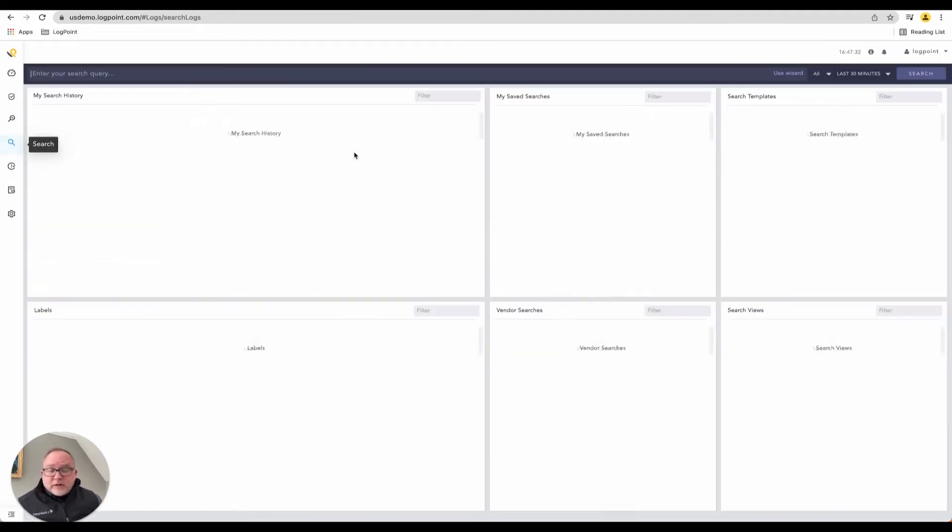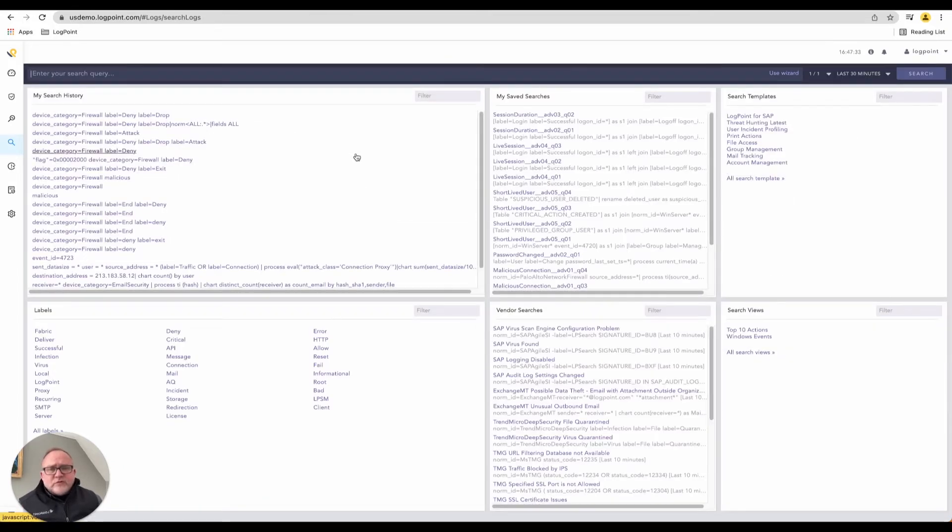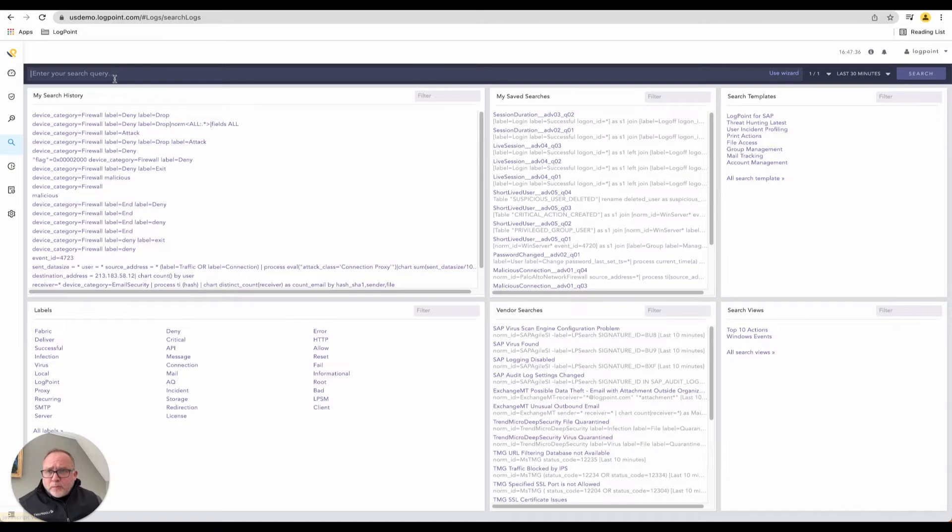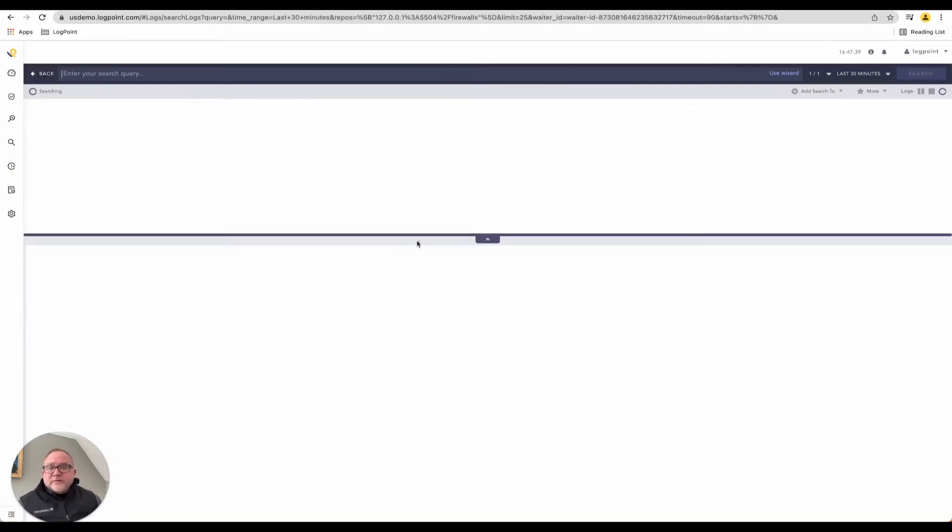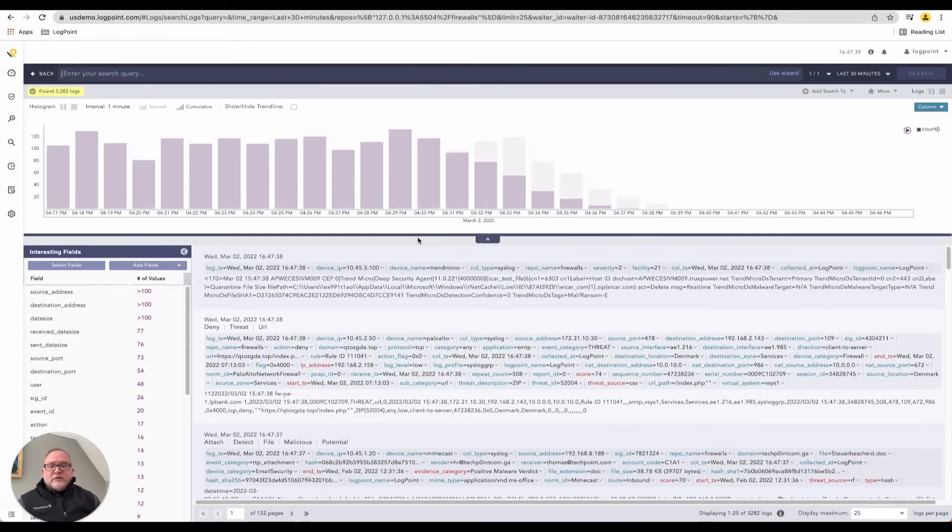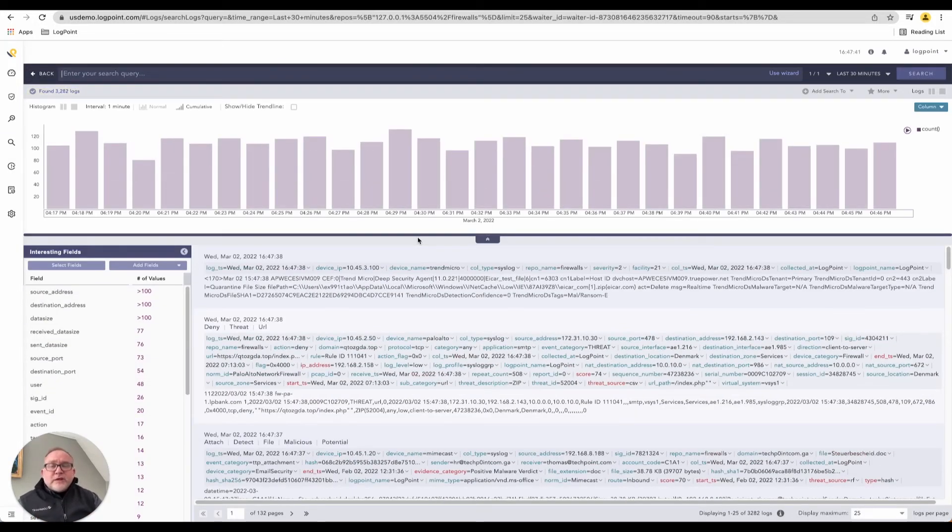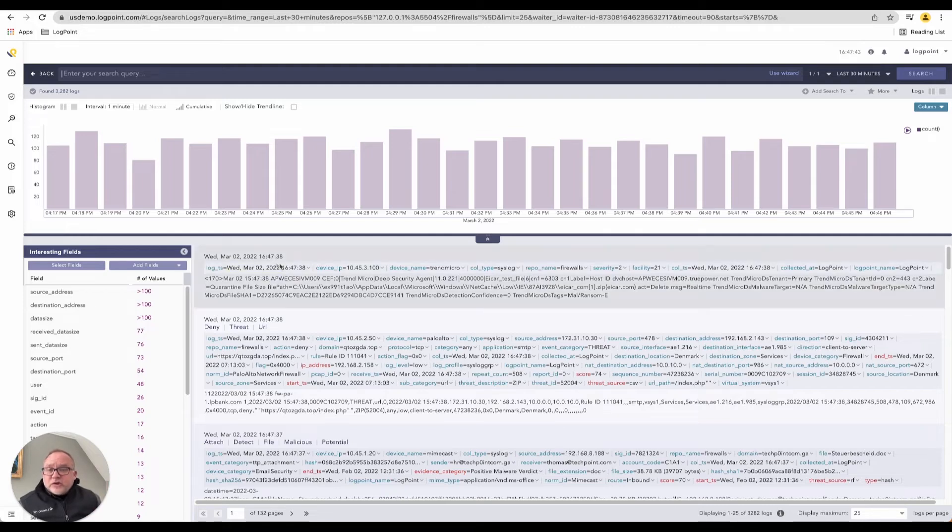Let's drill straight into a real-time event. This is our search window within LogPoint. You can literally just click on in the last 30 minutes, search. That'll show you all the events that have literally just come in. This has just come in right now.